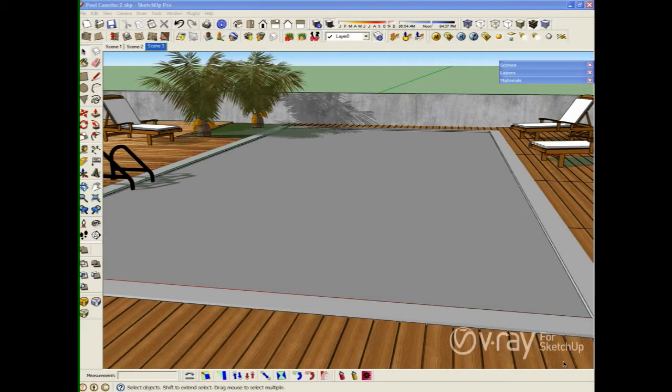Hi guys, this is Fernando. In this video tutorial I want to show you how to create a realistic pool water and also include some caustics.